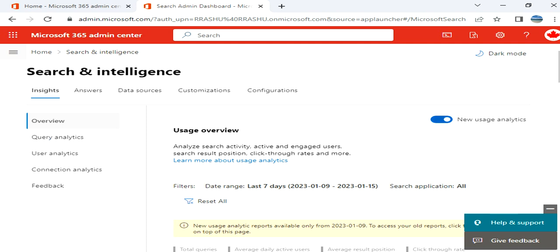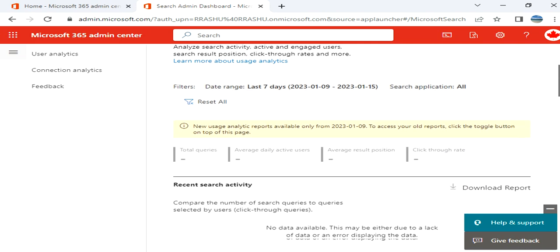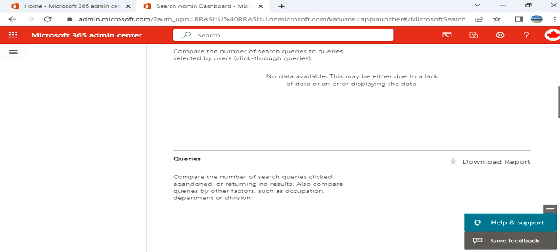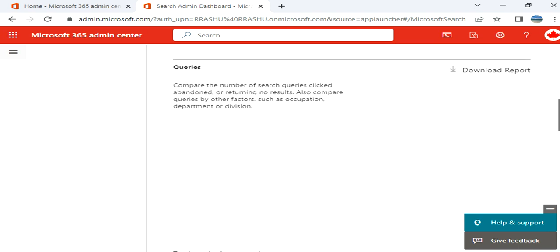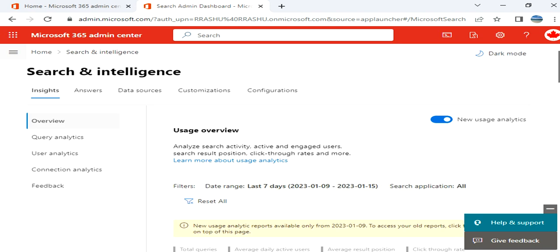In overview we have usage overview, recent search activity, you can download the report, queries you can download.